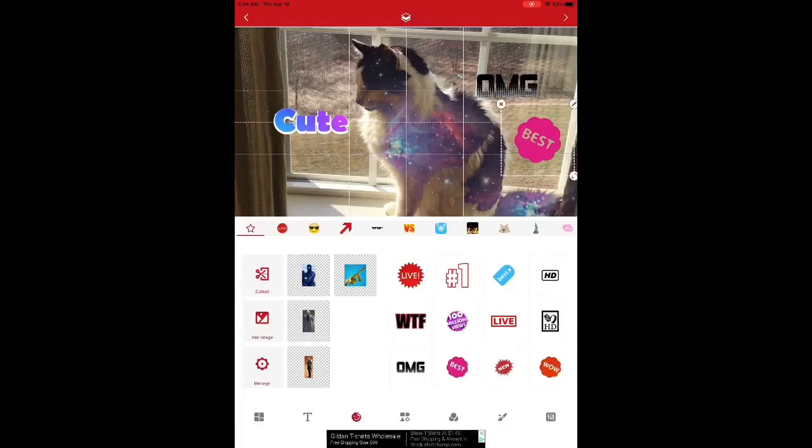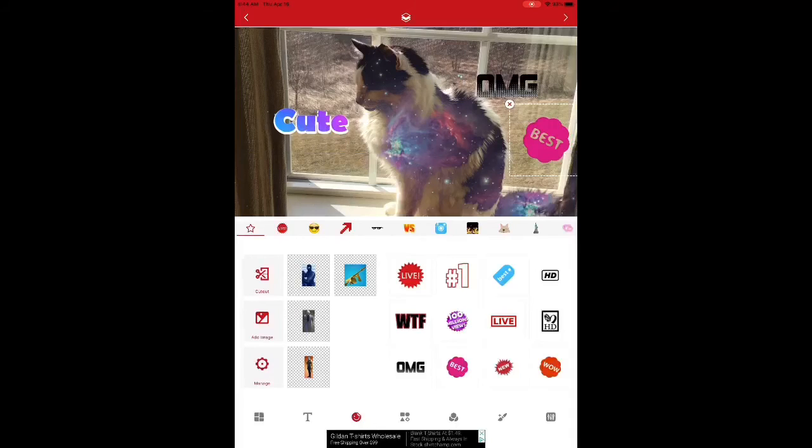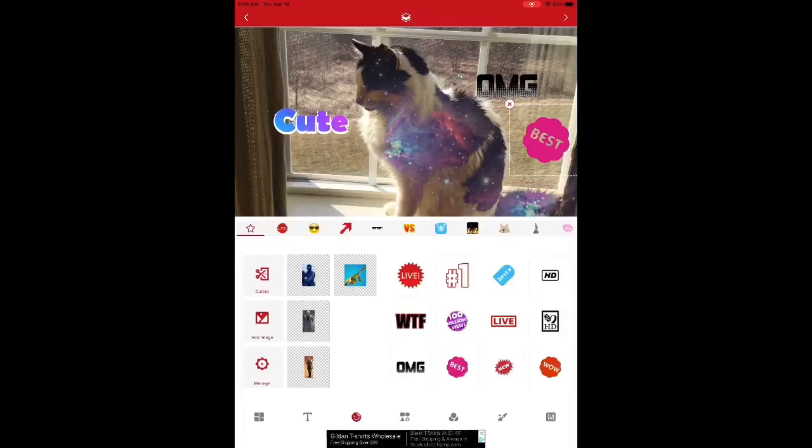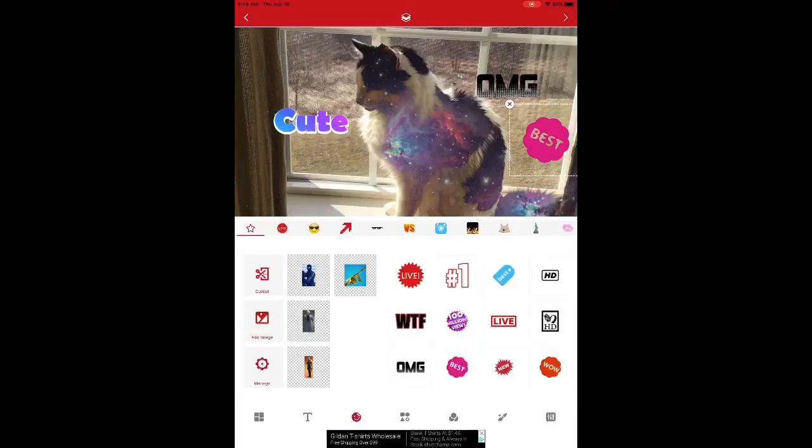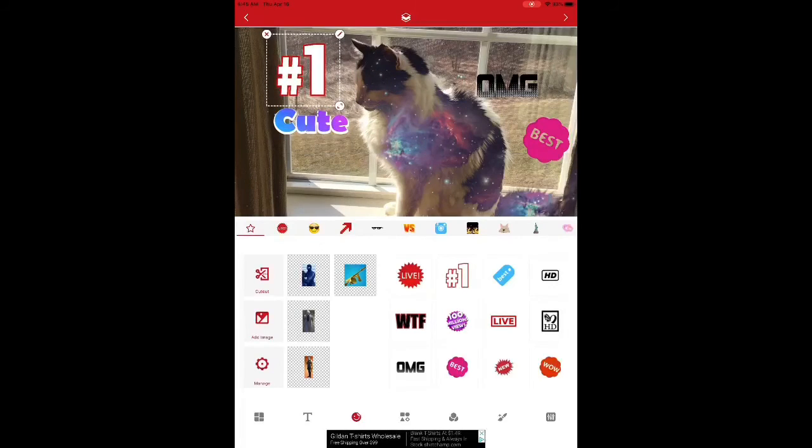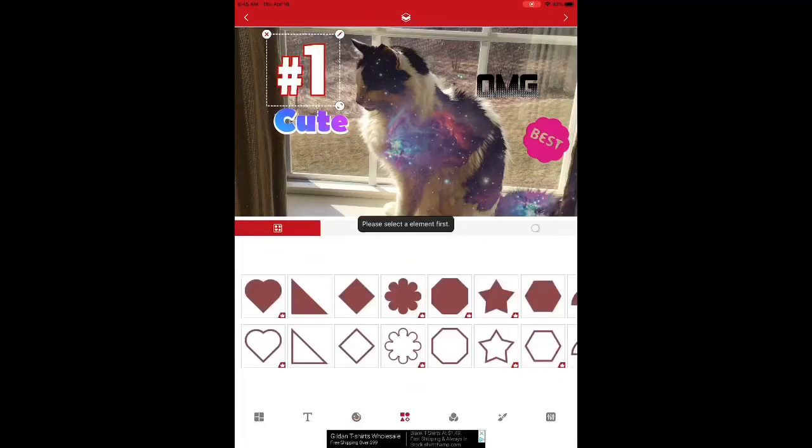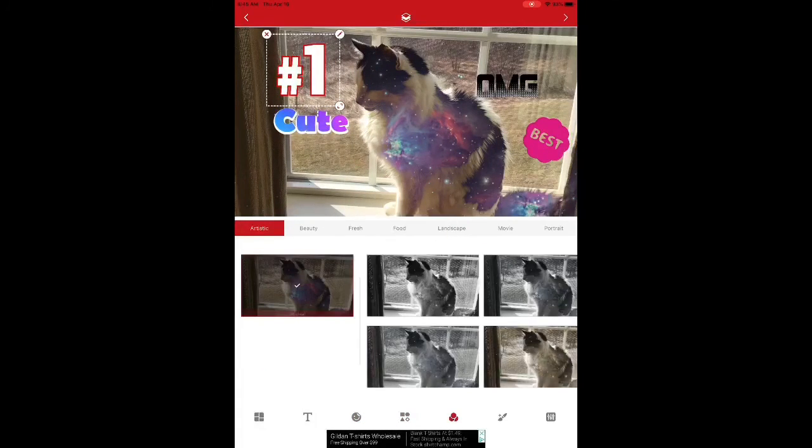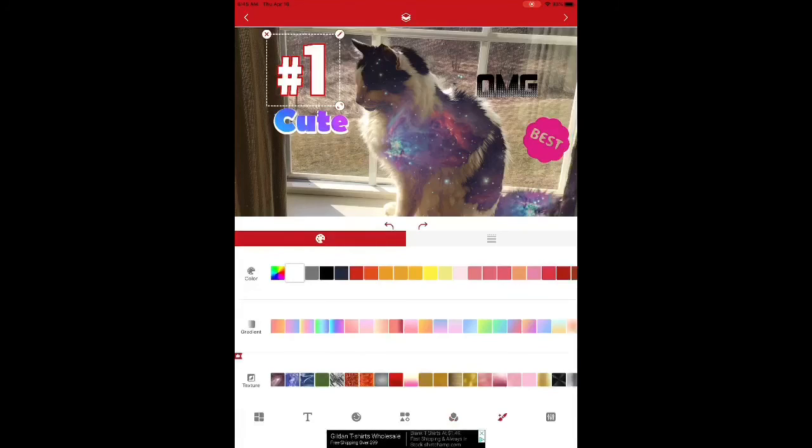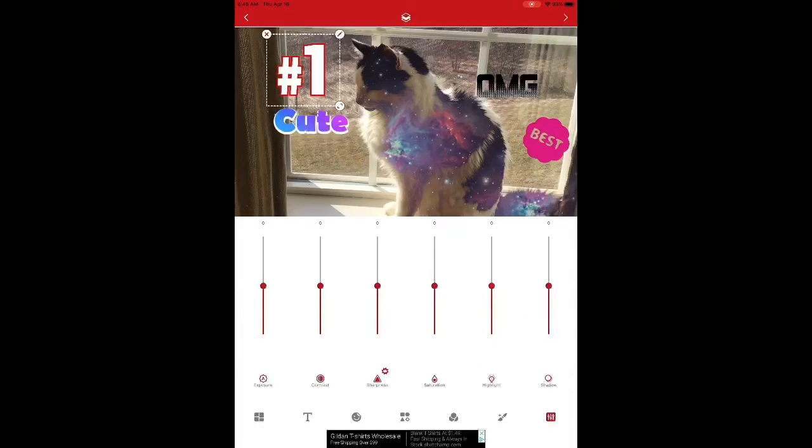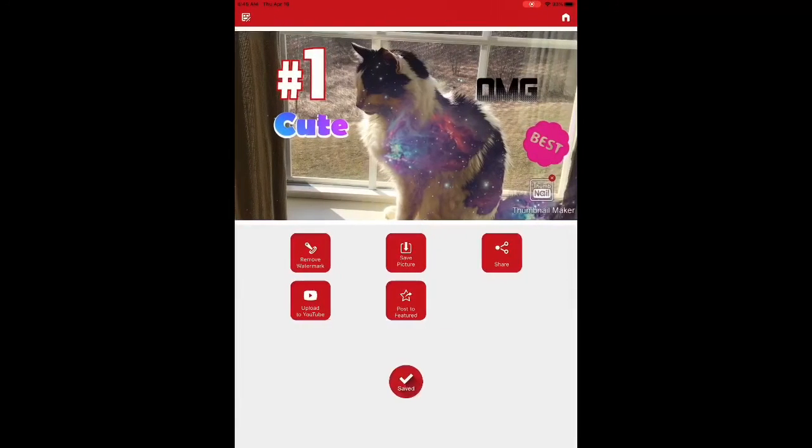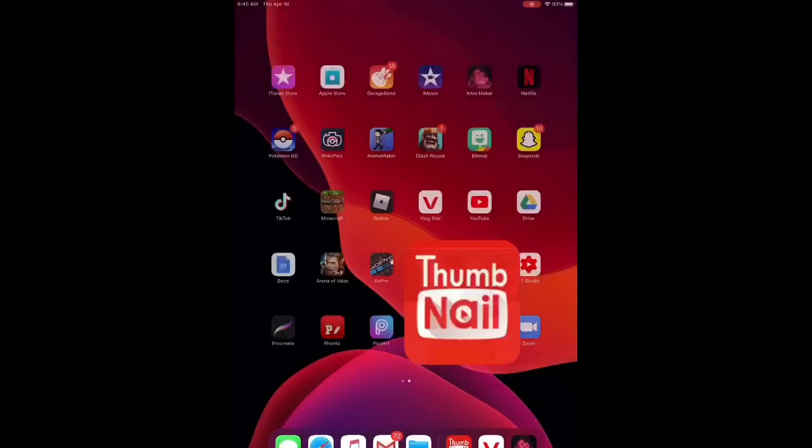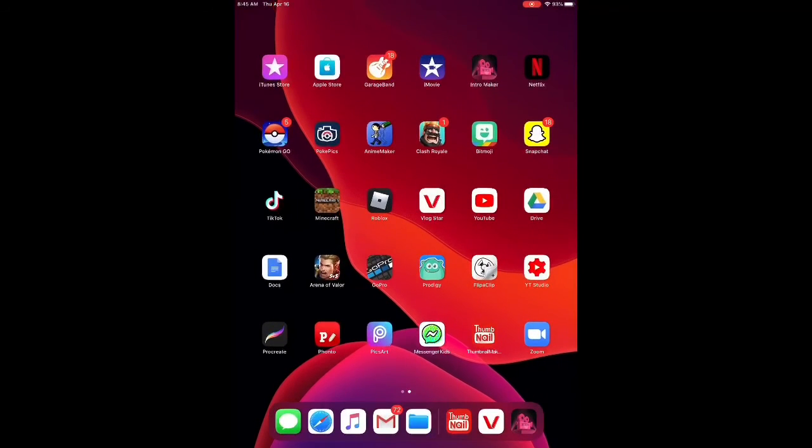So, he's the best little kitty. So, I'm putting best. Then, we can put more stuff. Like, number one, because he's the number one kitty. And we can put filters in it. Put whatever we want. Like, it's an awesome thing to get for your thumbnails.